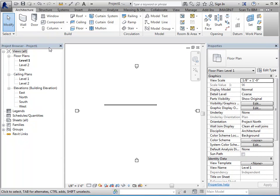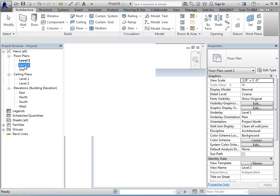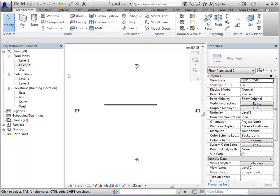Your project browser, which is located in this case over on the left, both of these are movable. So your properties palette and your project browser can be repositioned. Your project browser is how you're going to navigate throughout your project. So the one that's dark right now indicates that this is the view that I'm in. If I double click on another view, it'll take me to that view. And you'll notice this one's dark now.